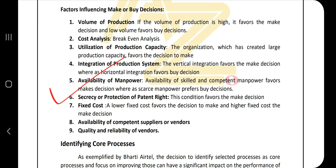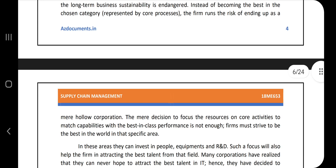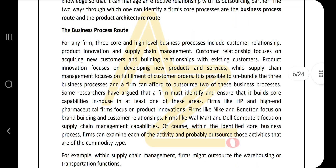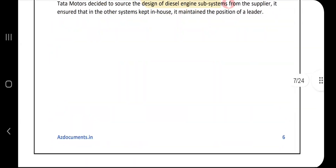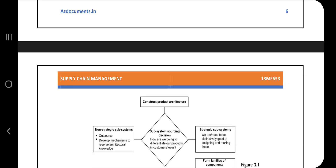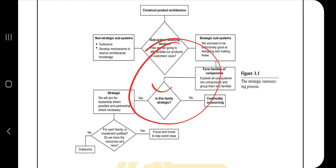Next is identifying the core process, which involves explaining the business process and architecture route. Information on the business process and product architecture route can be found in the notes — go through it and note a few key points. There is also a diagram on the strategic outsourcing process that you need to keep in mind.